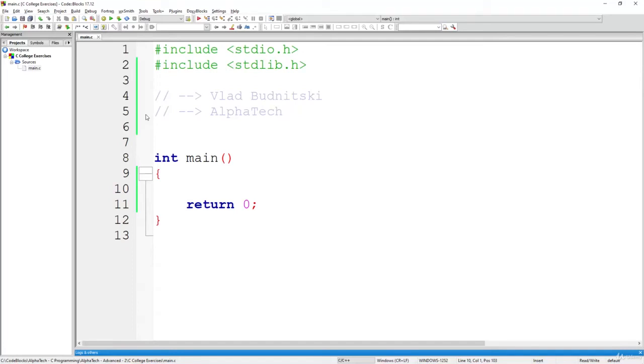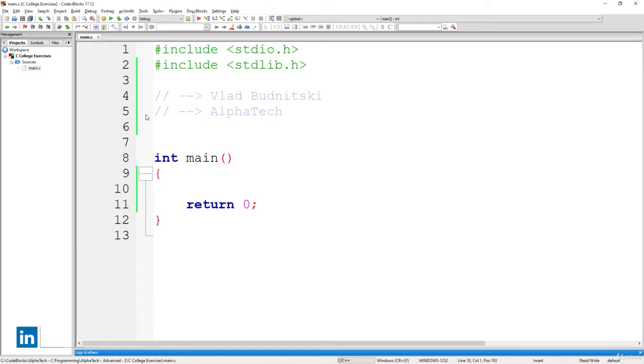All right, hello there, and in this video we are going to solve the previous exercise that has to calculate your monthly salary, yours or maybe some of your friends.